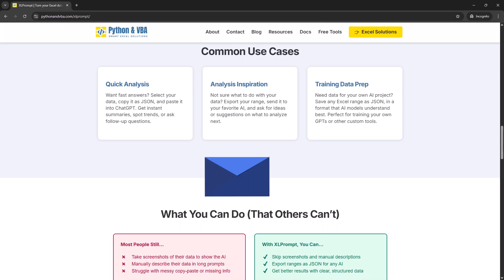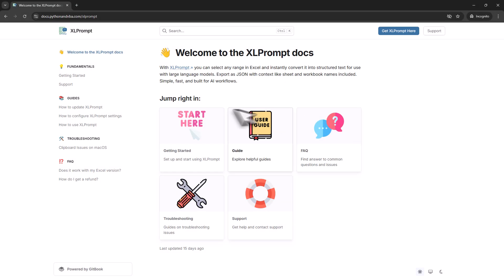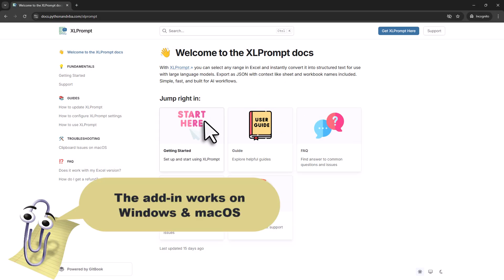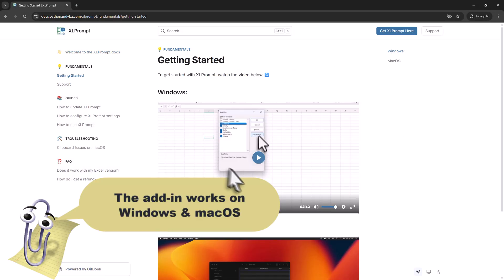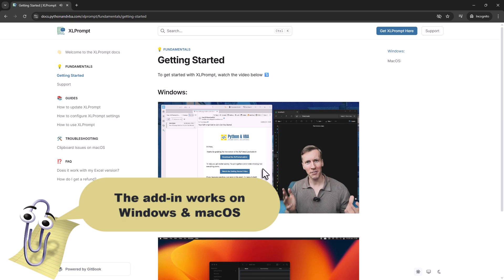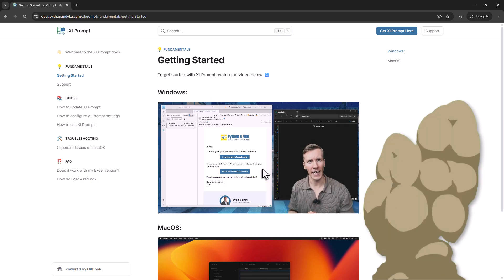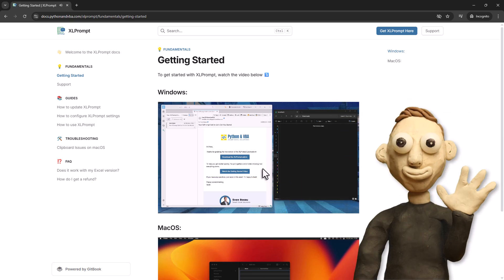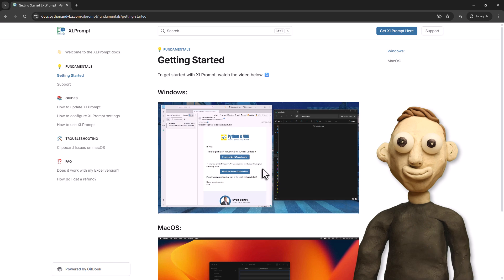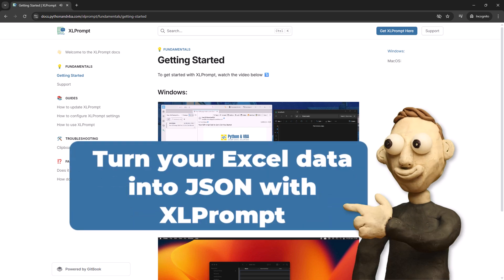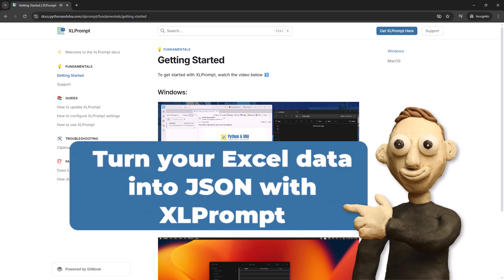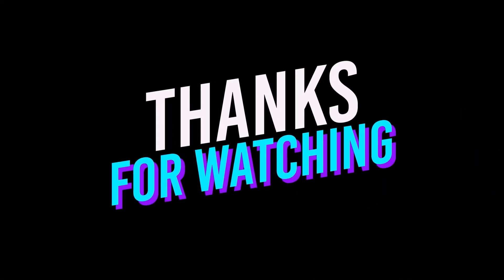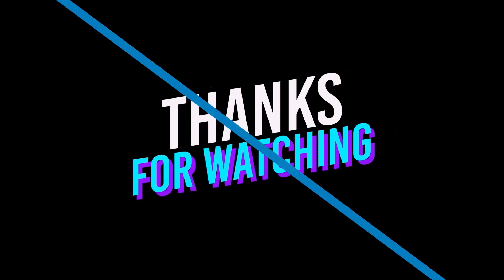you will get a welcome email. Inside that email, you will find a link to the getting started video. Now, the installation takes only 1 or 2 minutes and then you are ready to go. Alright, and that is basically all I have for you today. So give Excel Prompt a try and turn your Excel data into JSON with just one click. And as always, thanks for watching and I will see you in the next video.